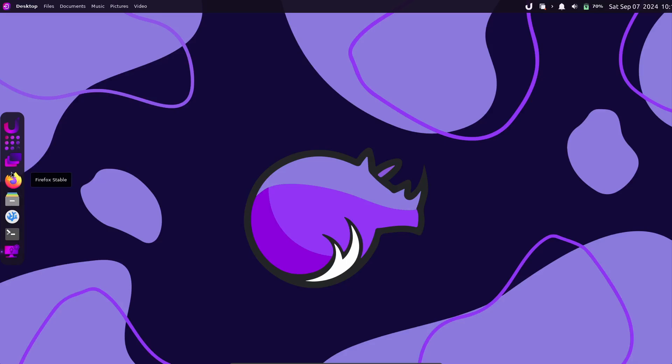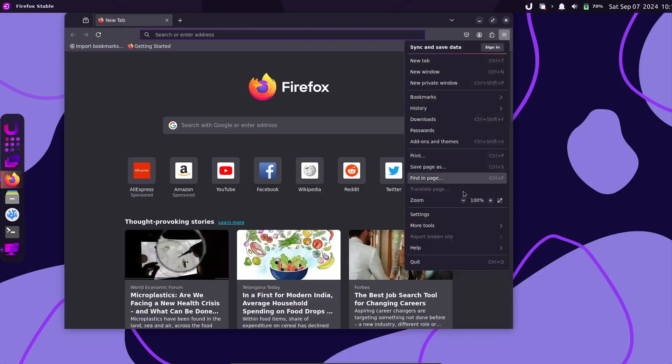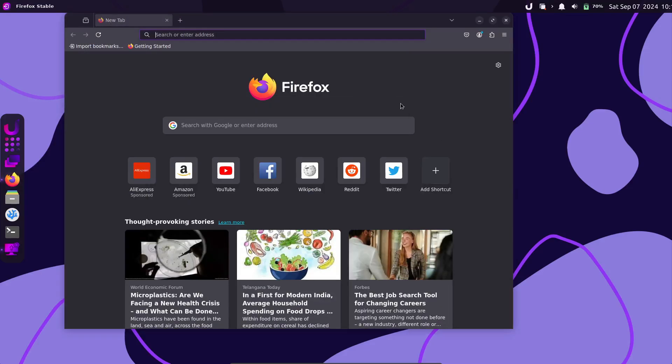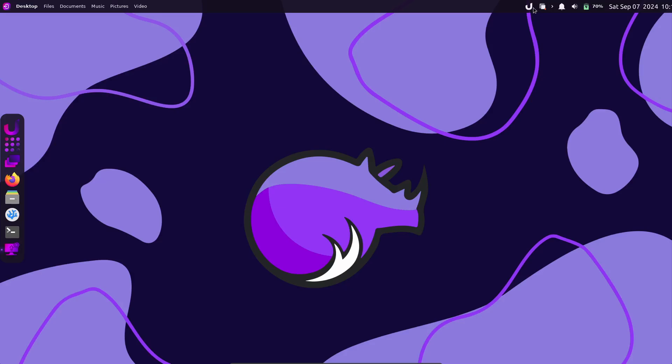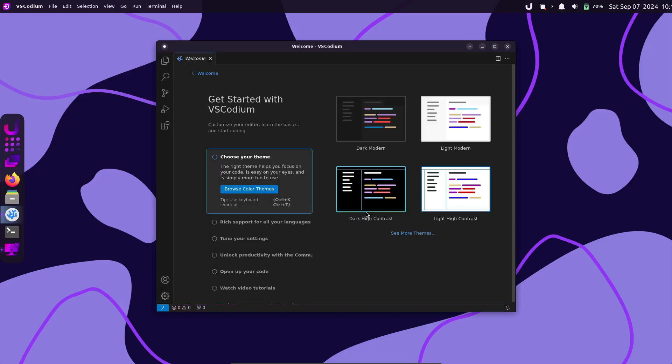And finally, the documentation has received a major overhaul. The Rhino Linux developers have rebuilt it using Nextra, a Next.js framework that's perfect for content-focused sites. They made sure to carry over all the content from the old wiki and even integrated Packstall's wiki, giving you a one-stop experience for all your Rhino Linux needs.